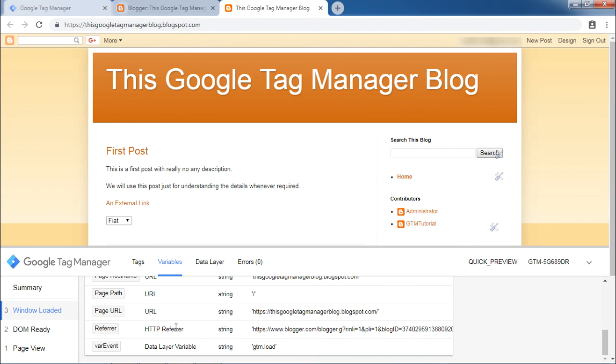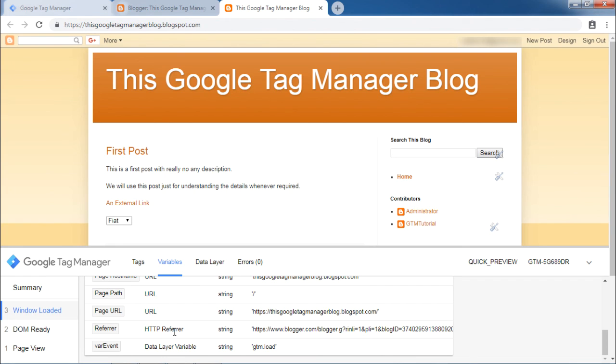Hence, we have collected a data layer event window loaded in a variable var event. In this way, we can inspect the data layer and capture the values in a data layer variable as and when required.